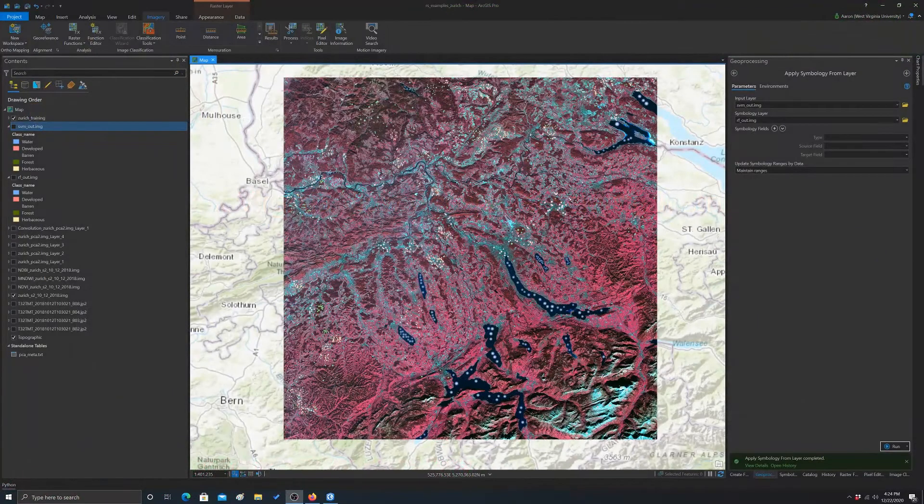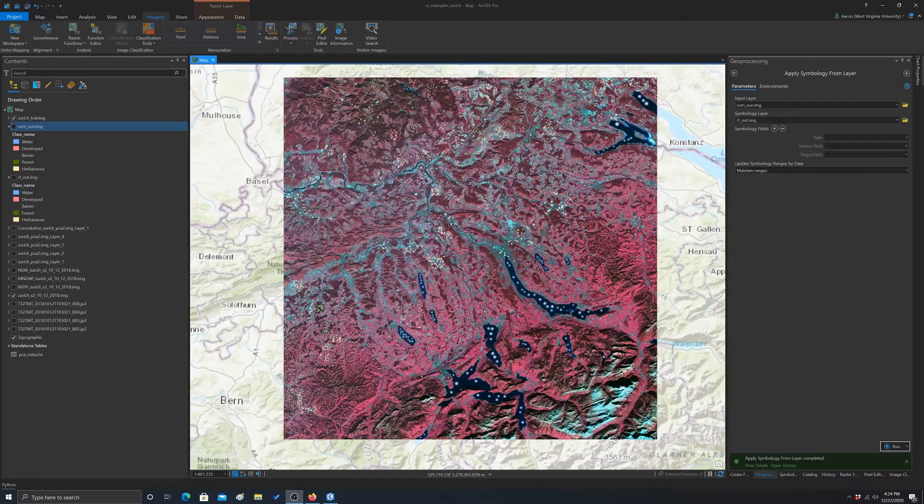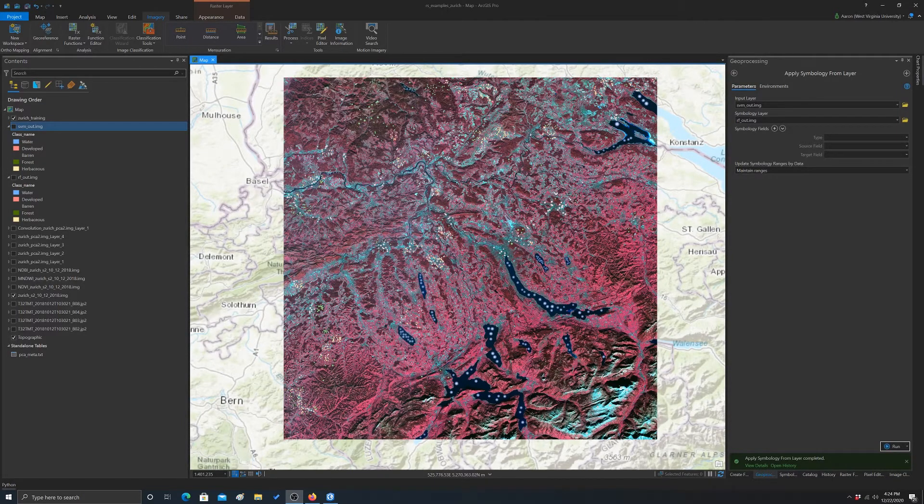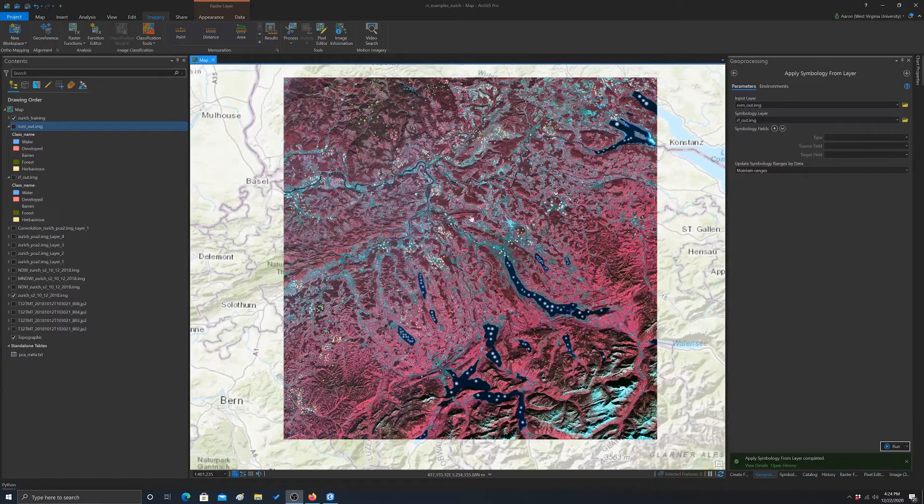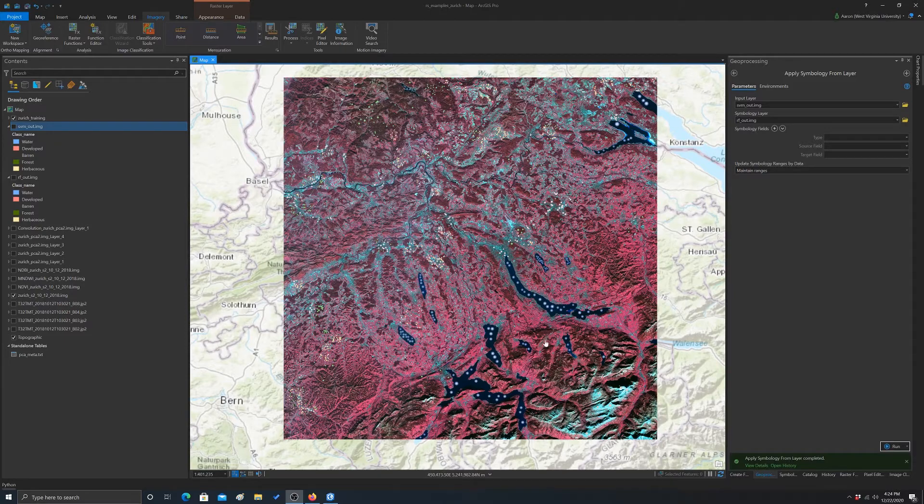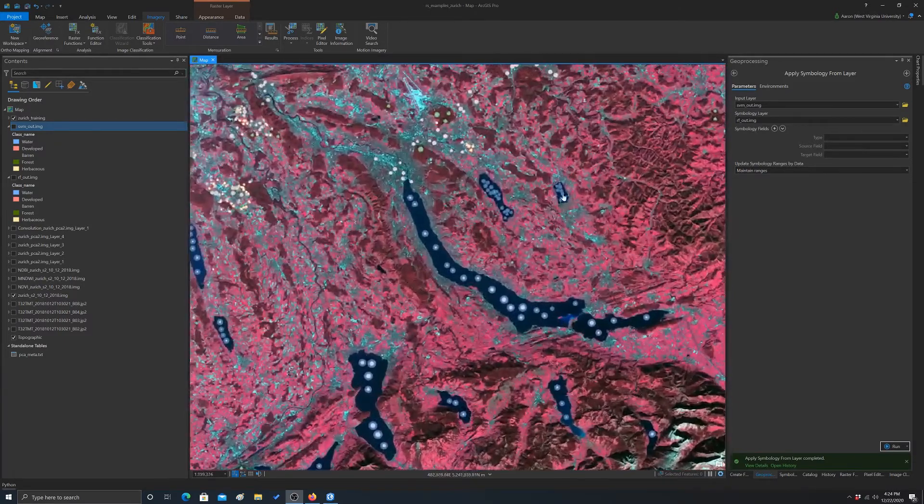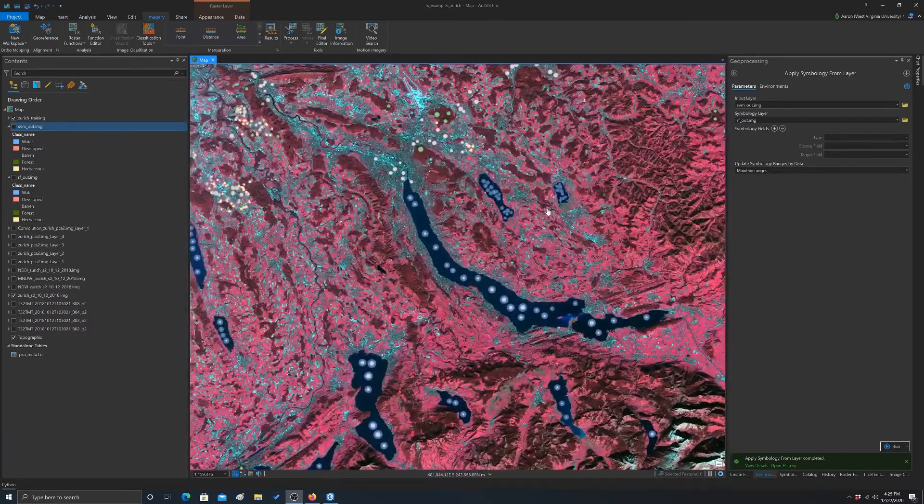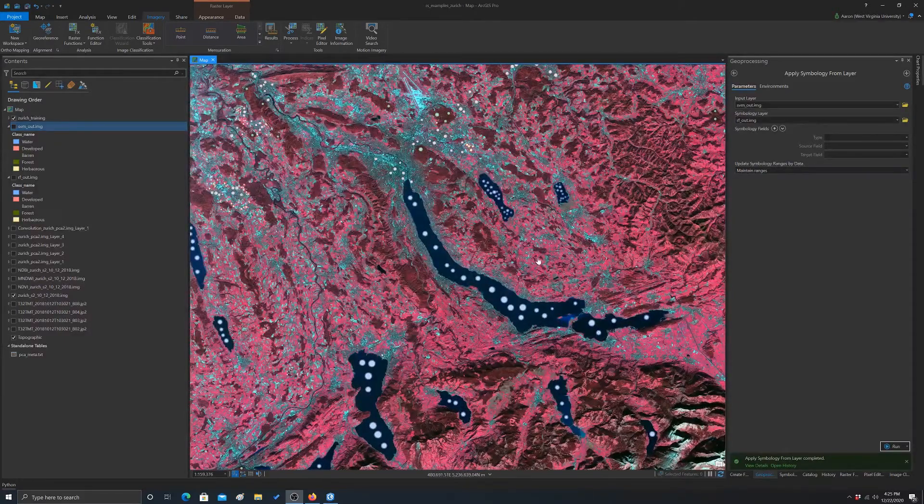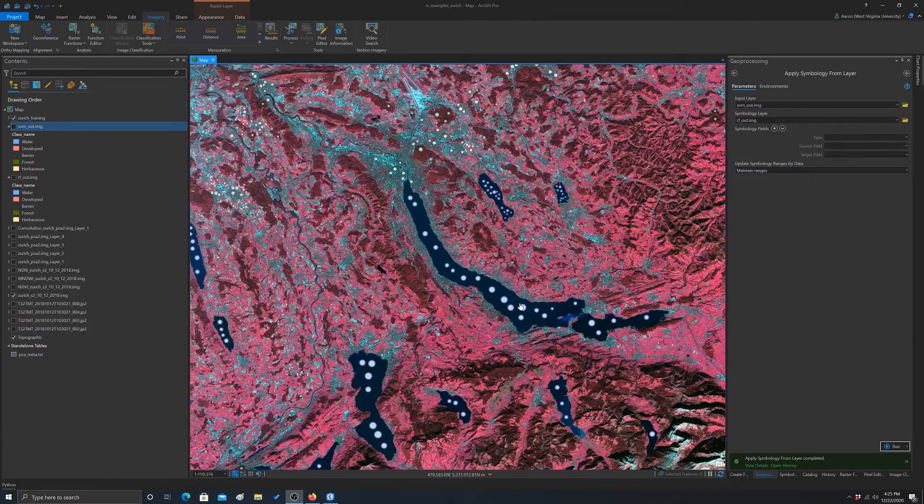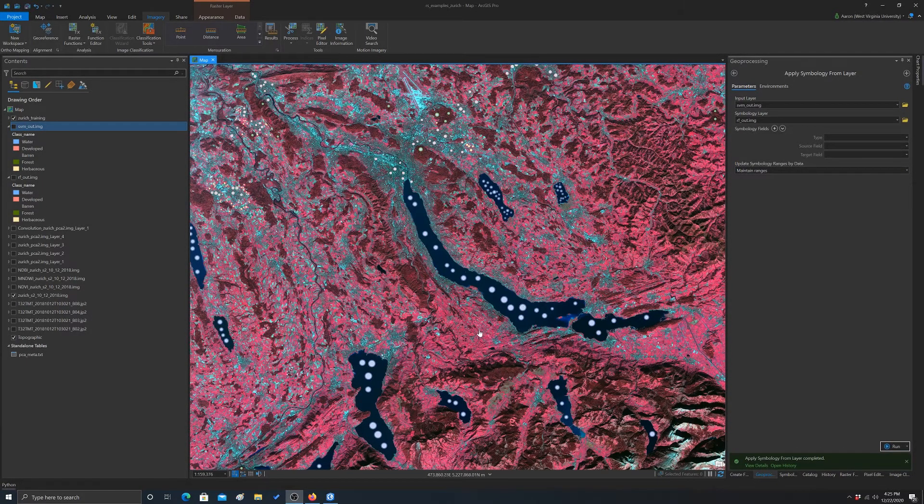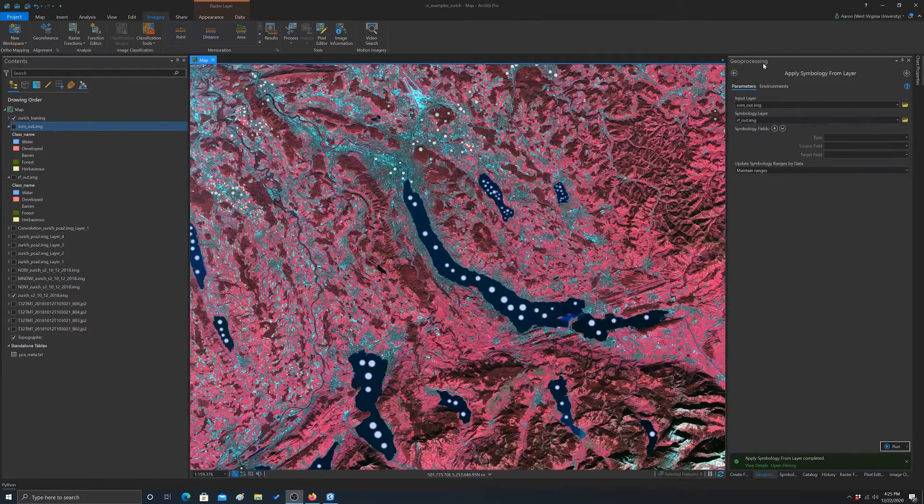All right, so what I want to go over in this video is how to extract pixel values at point locations or summarize relative to areas or polygons. We're still working with the Zurich data set, and I have all my training data loaded in here, which are currently polygons. So what I want to start off with is generating or extracting values at point locations, so I need to get points from these polygon features.